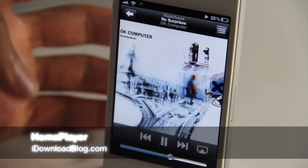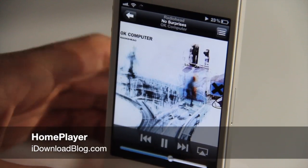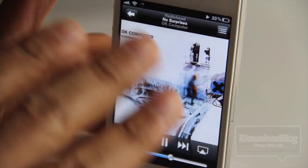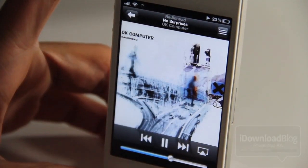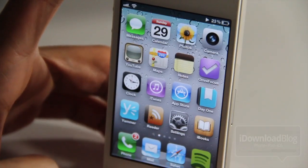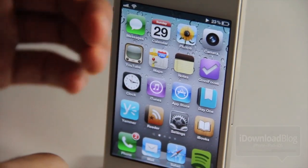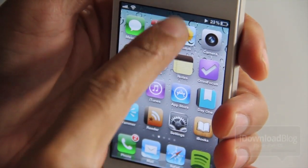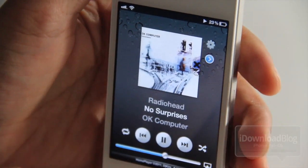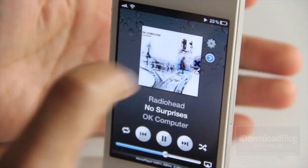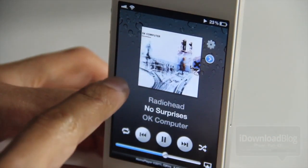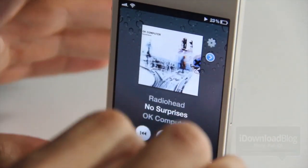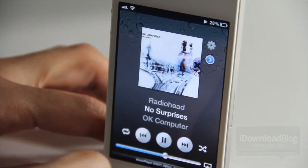Wouldn't it be nice if you could have a fully focused audio interface right on your springboard? Well, now you can, courtesy of Home Player. I'm playing a song in my Music app, and if I use an Activator action — just double tap here — you'll notice Home Player opens, which is a fully focused audio music interface for the Music app right on your home screen.